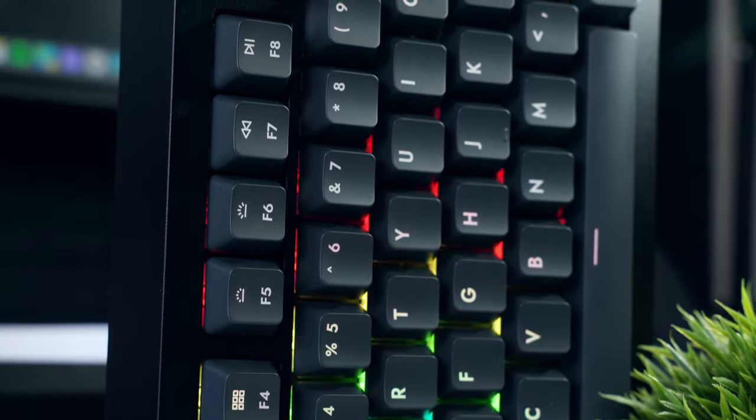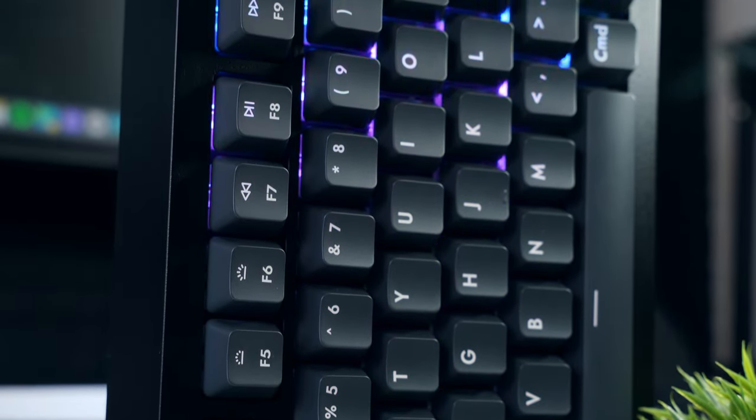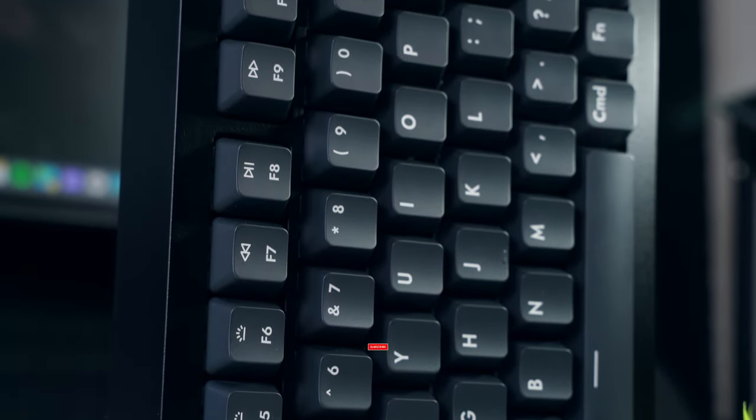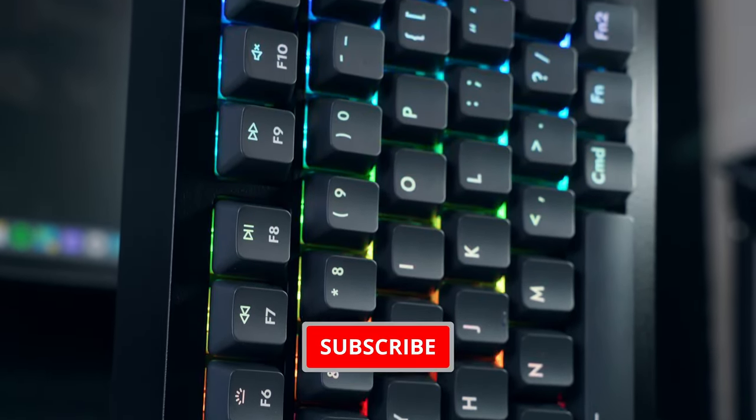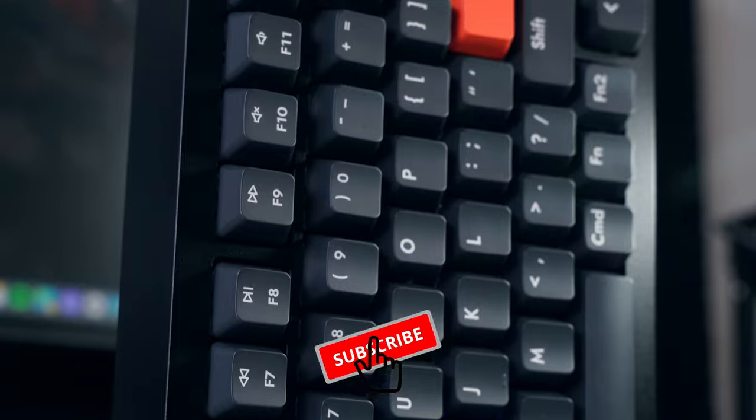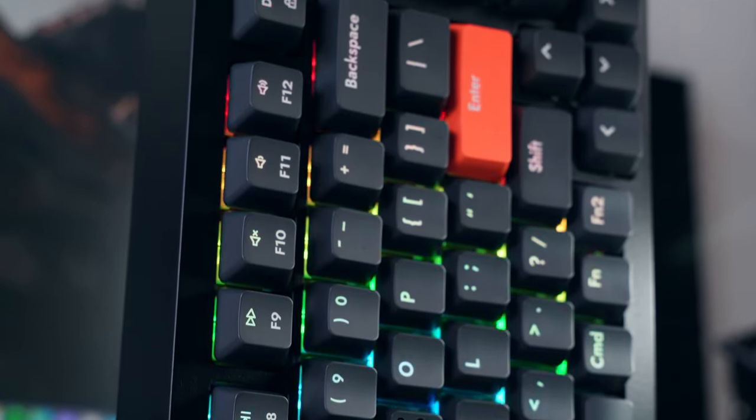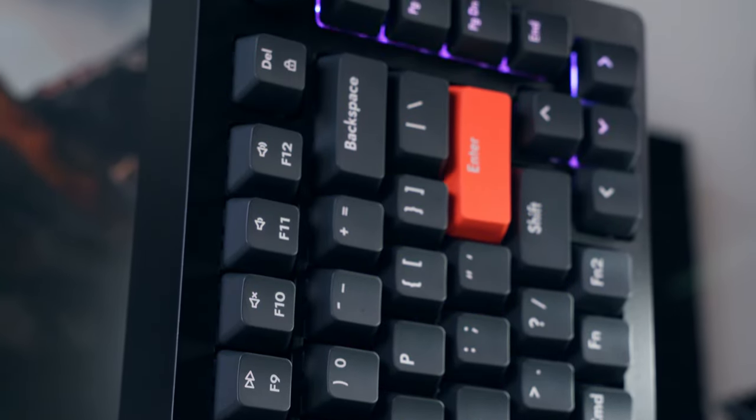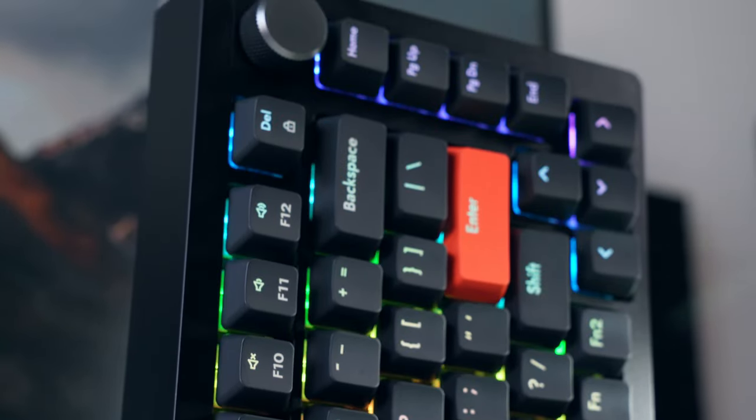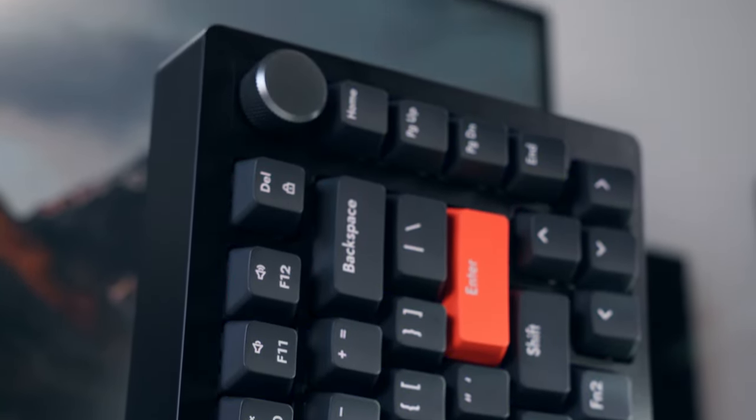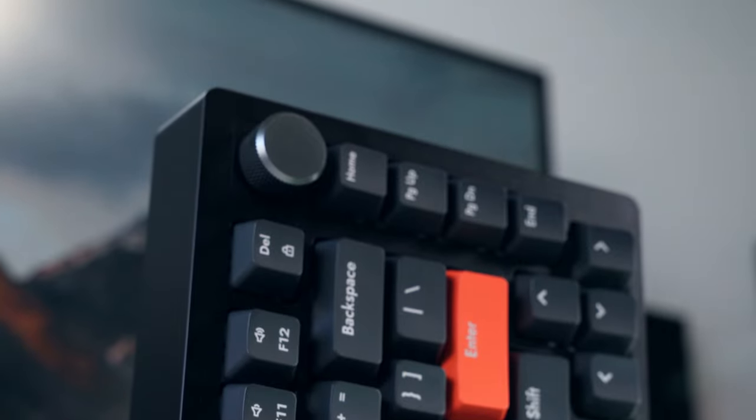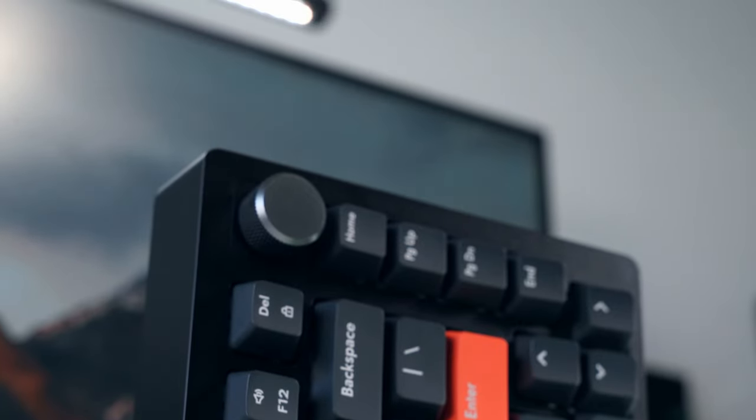That said, as always what follows will be my best attempt at an honest review pointing out both the things I like and don't like about this keyboard. And of course the company had no input. So let's get started.